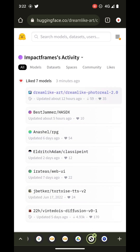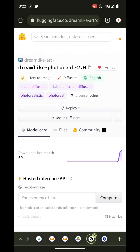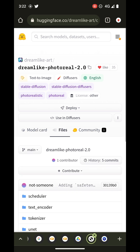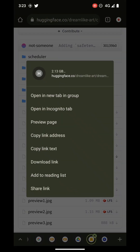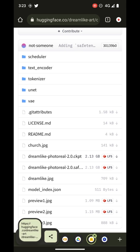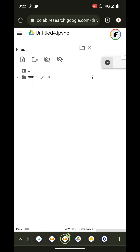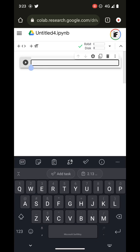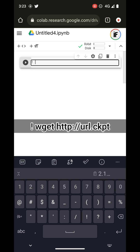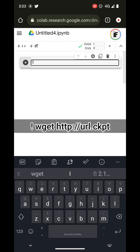I'm going to use this Dreamlike Photo Real 2.0 model. In the model card you can also see the files section — get the checkpoint from here, right-click it, and copy the link. Back in the Colab we're going to add a new cell and here we're going to write an exclamation mark, then `wget`, and paste the address we got from the model.